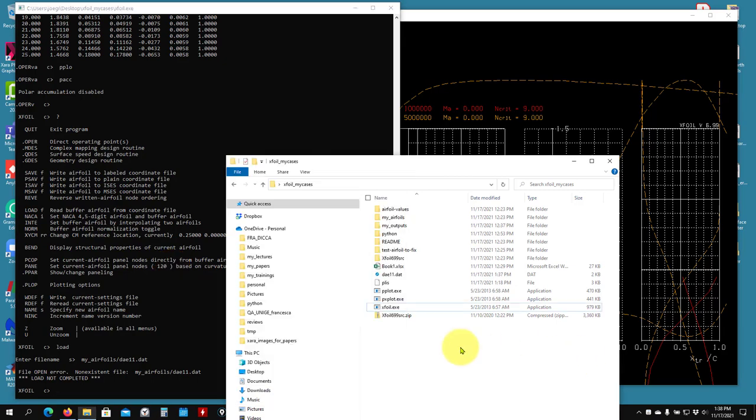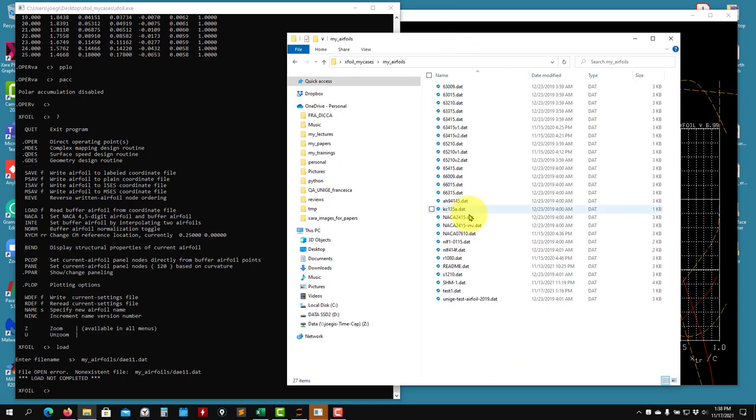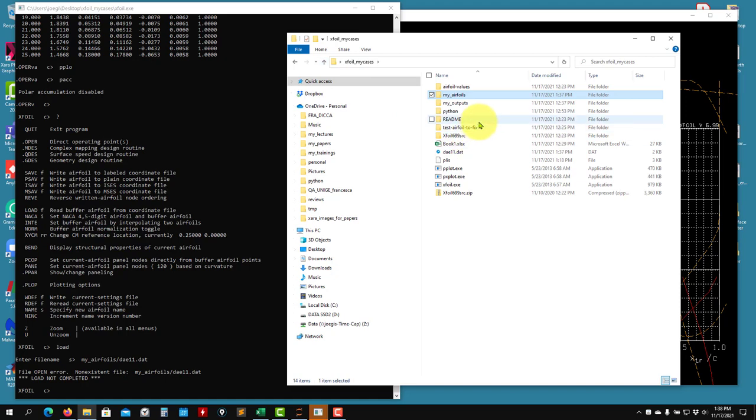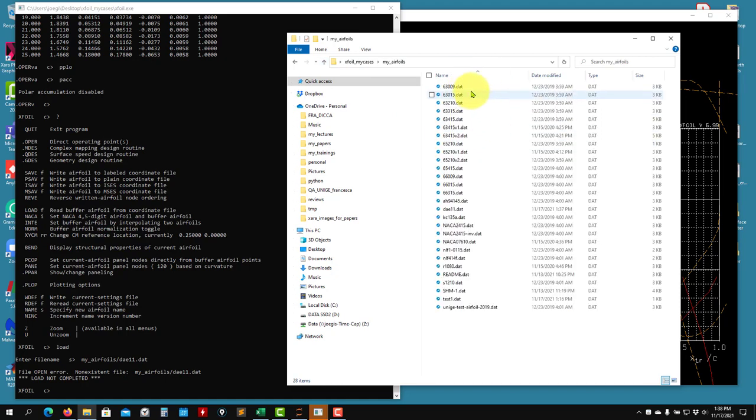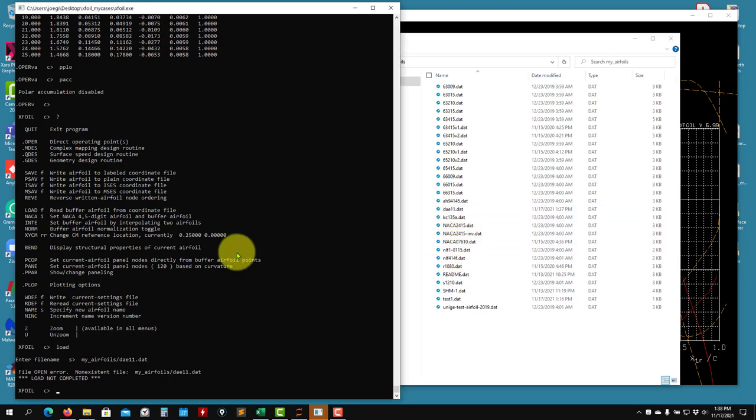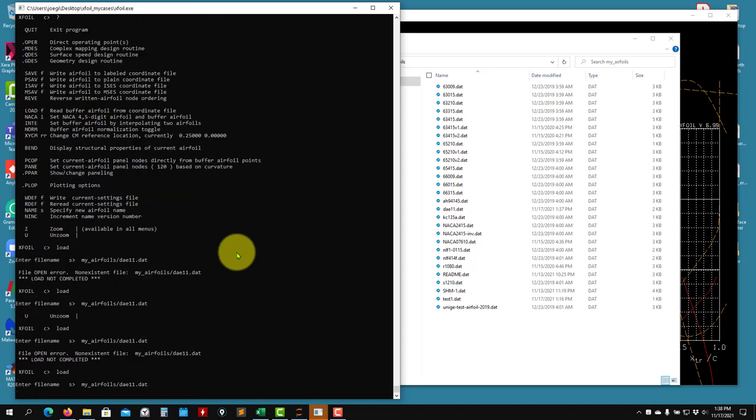And load file open or non-existent. It's telling me that the file doesn't exist. Probably didn't copy there. I copied it. I didn't move it there. The file is there. Load my airfoils/dae11.dat. And that's it.